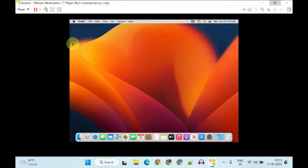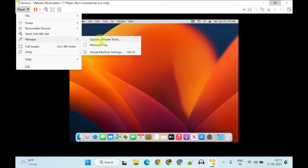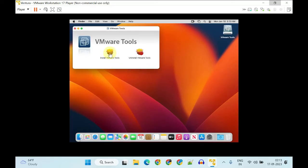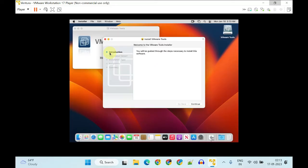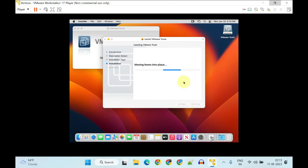Once you are back on the macOS Guest, please select Player, then Manage. This time you may notice 'Update VMware Tools' — please select it. Choose Install VMware Tools, follow the on-screen instructions, supply your user credentials, and select OK on the prompt.